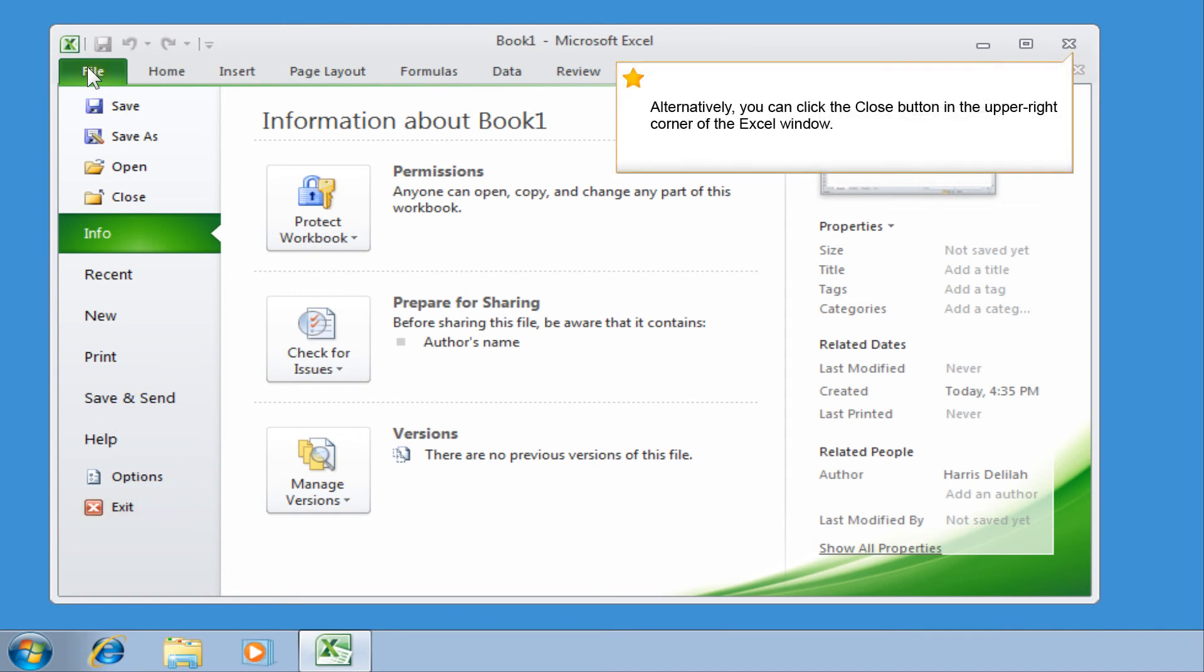Alternatively, you can click the Close button in the upper right corner of the Excel window.